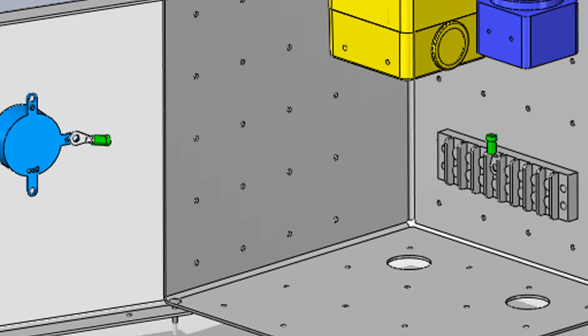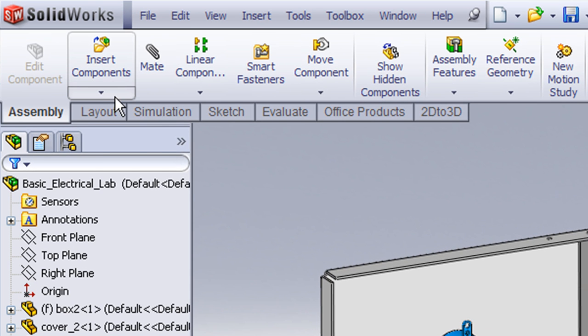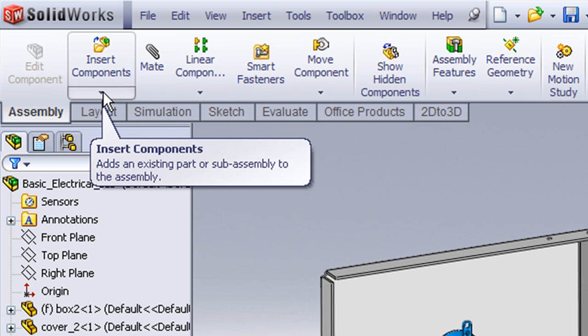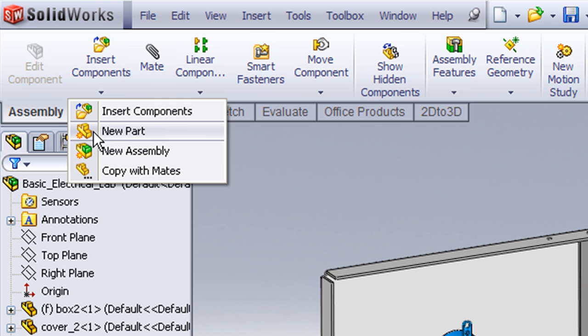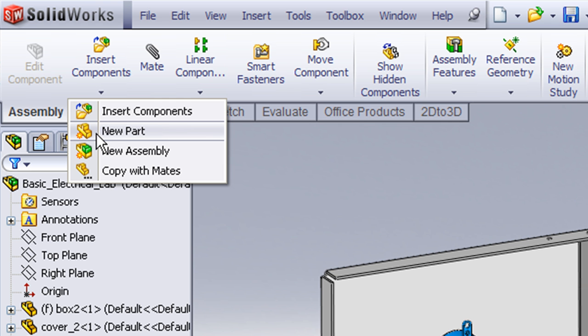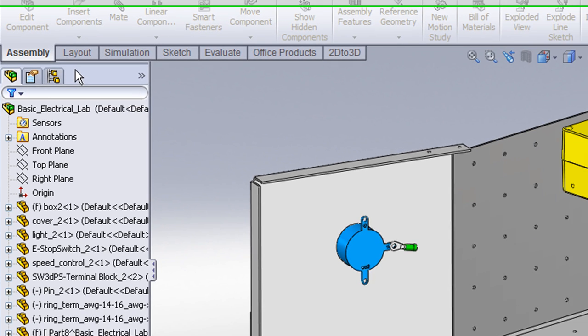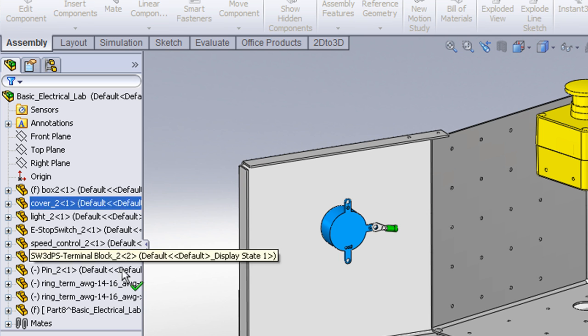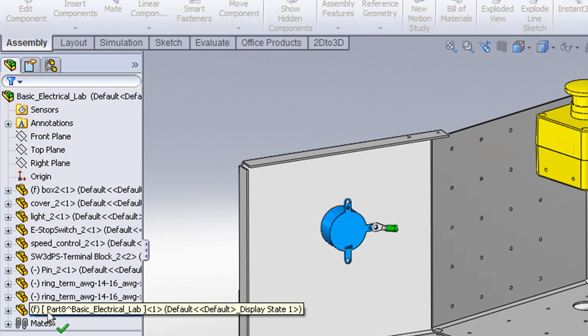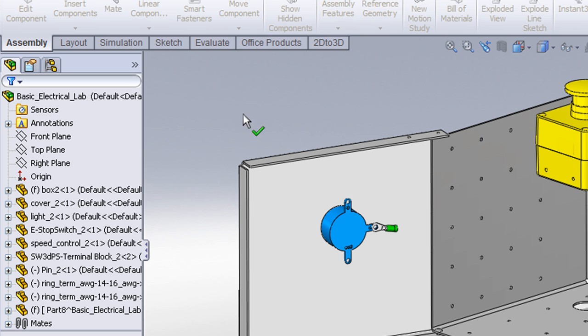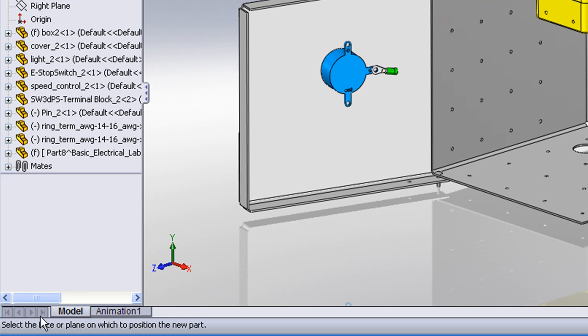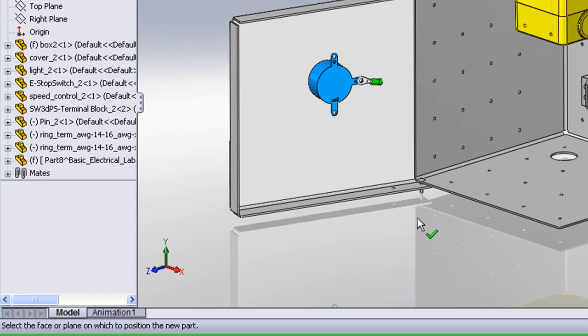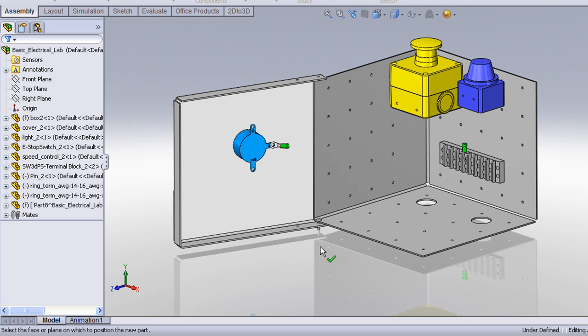To begin an in-context design, we will need to create a new part from scratch in the assembly. That's done from the Insert Components command. If we drop down the arrow here, we can choose the option to create a new part. When I choose New Part, SOLIDWORKS creates a new part at the assembly level, but it also changes my cursor to an arrow with a checkmark. And if you'll notice the status bar down in the bottom left corner, it says select the face or plane on which to position the new part.